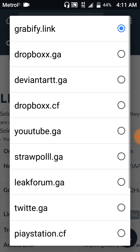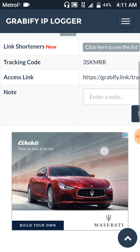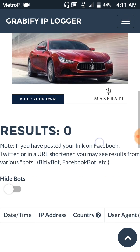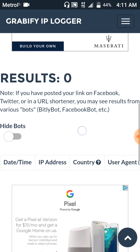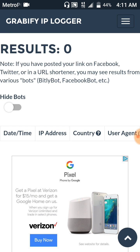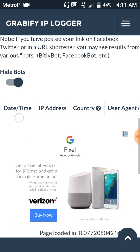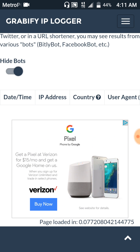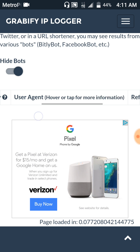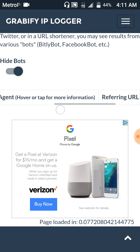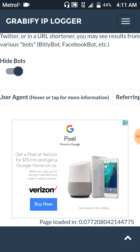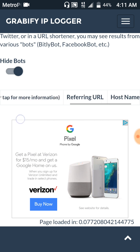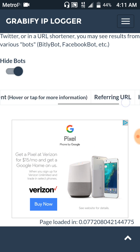So you're going to have to change that again back to YouTube. And then right here it will say the date and time that they clicked on it, their IP address, their country/state, what phone they're on and stuff, their host name and their ISP, then the referring URL.